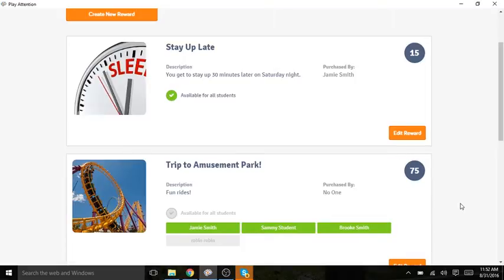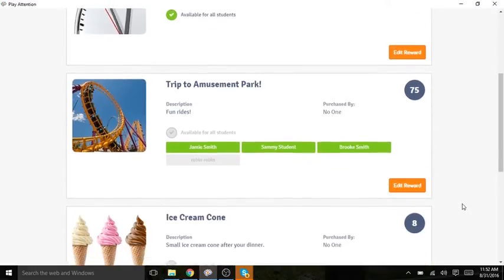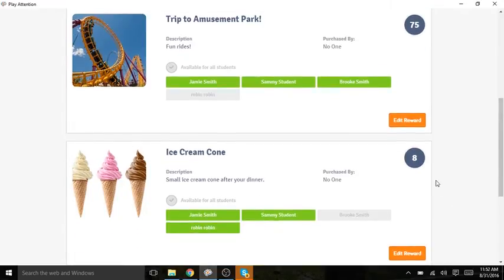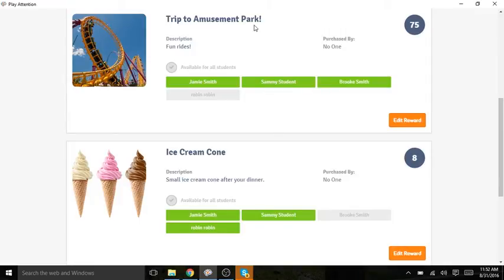I also want to point out here that there are different types of rewards we do encourage you to create. There are short-term rewards, like this ice cream cone, and long-term rewards, like the trip to the amusement park.